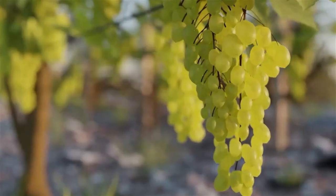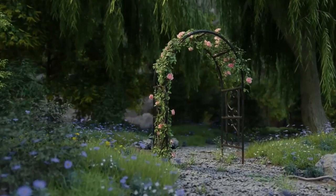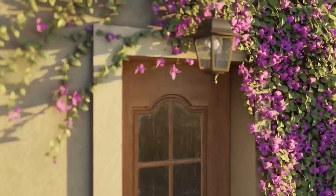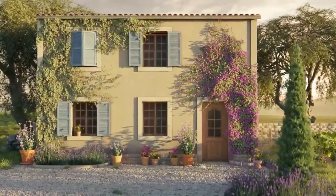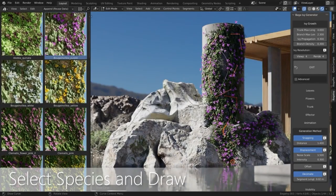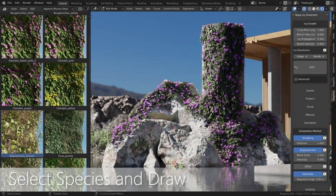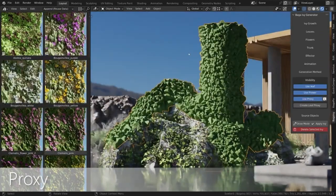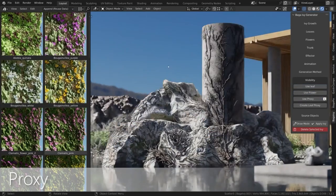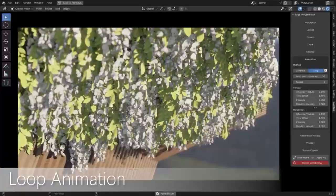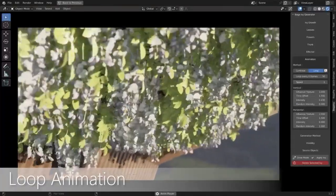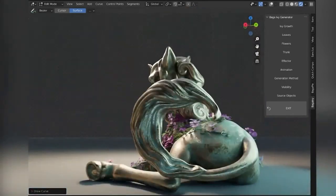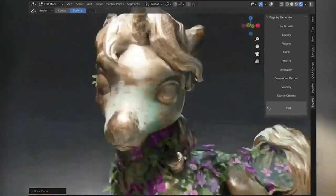The Baga Ivy Generator is also compatible with both cycles and Eevee, so you can create stunning visuals with the same ease. You can also adjust the material, movement, and resolution of your ivy or vine as needed. With this add-on, you can create realistic ivy and vines with ease. If you're looking for a way to create beautiful ivy and vines without having to manually create them, then the Baga Ivy Generator is the perfect choice for you. With its extensive library of presets and assets, you can create realistic ivy and vines with ease. So what are you waiting for? Give the Baga Ivy Generator a try and enjoy creating beautiful ivy and vines with ease.